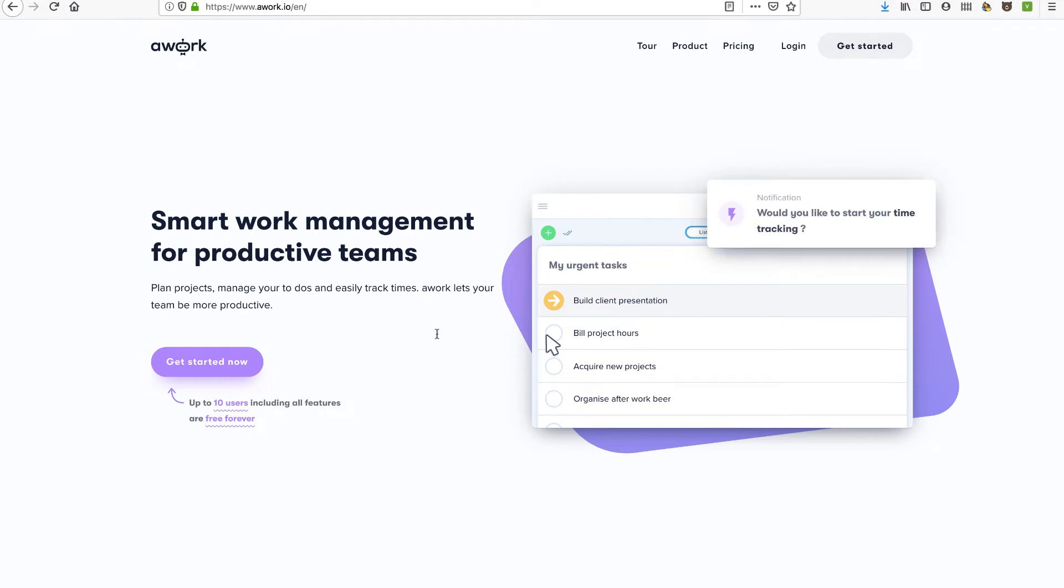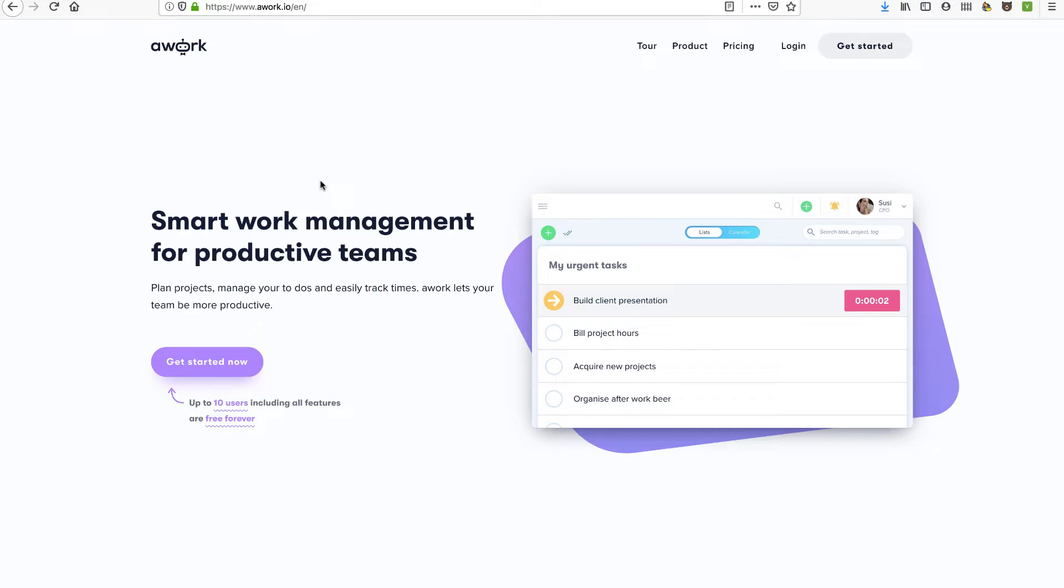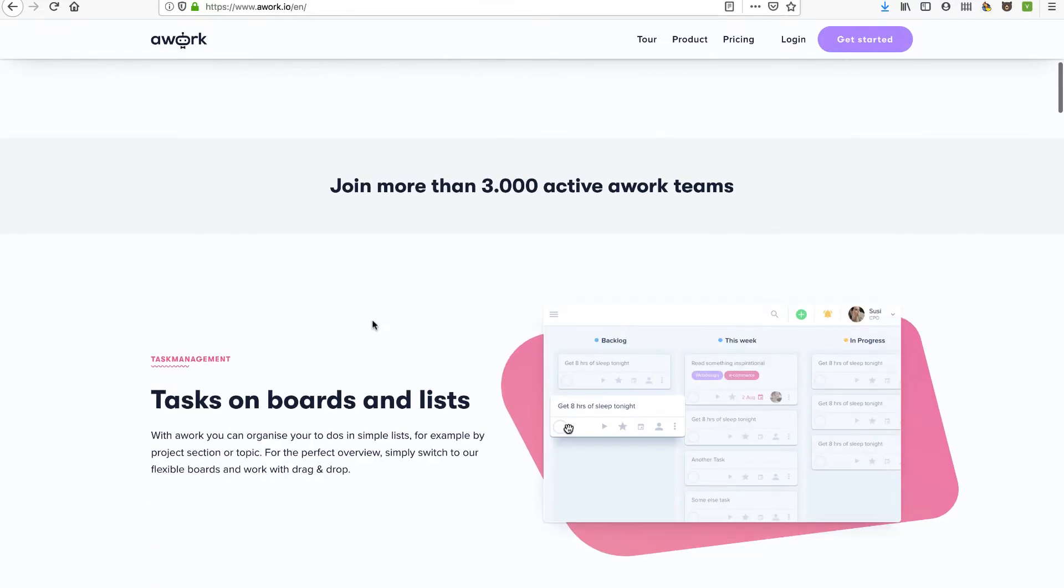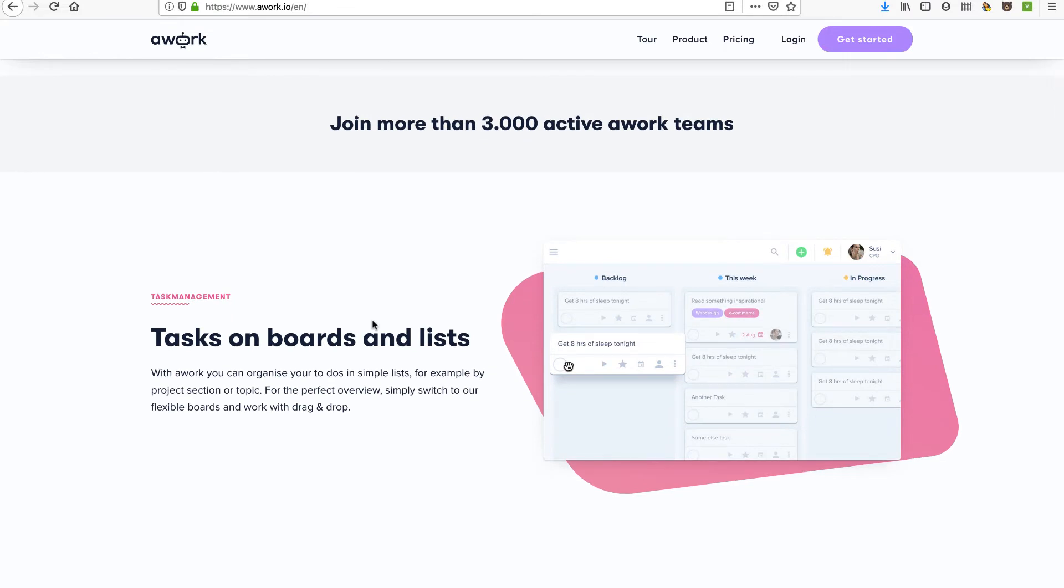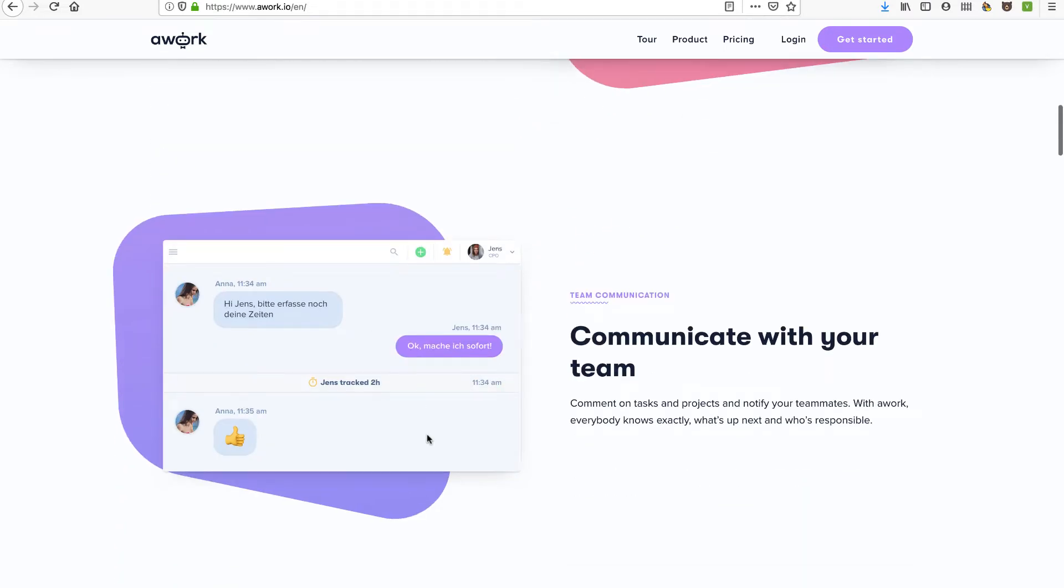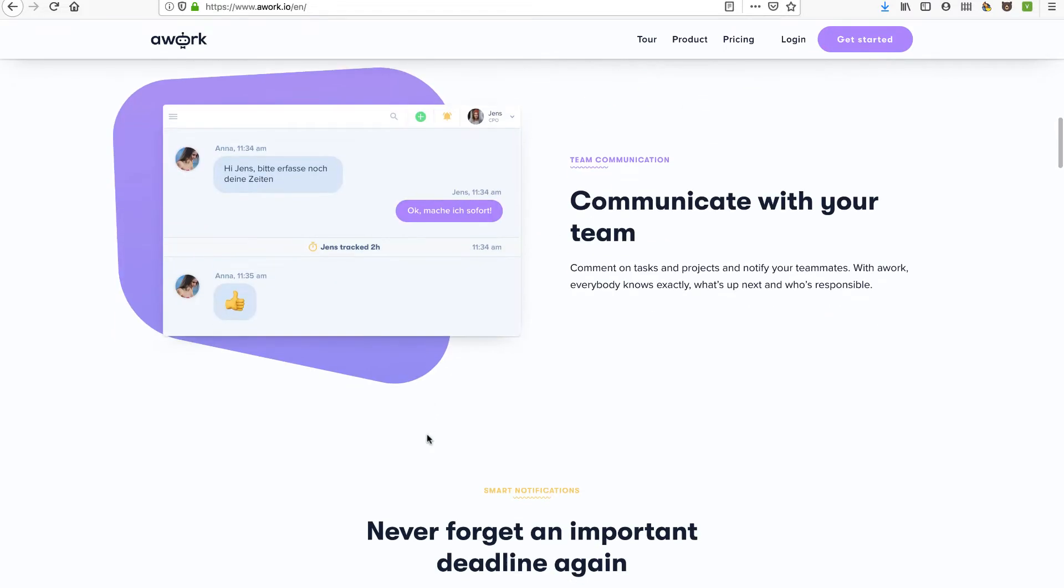Hey, in this video we're going to take a look at awork.io, a very nice user interface and user experience of a project management tool. We're going to set up a new account and start creating some projects. So stay tuned for this one.